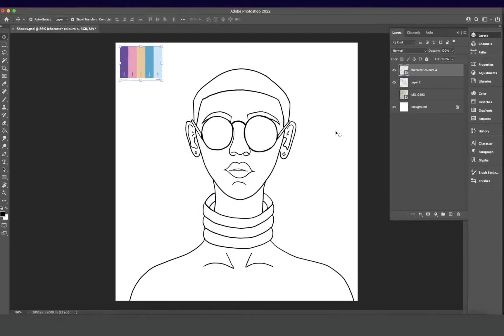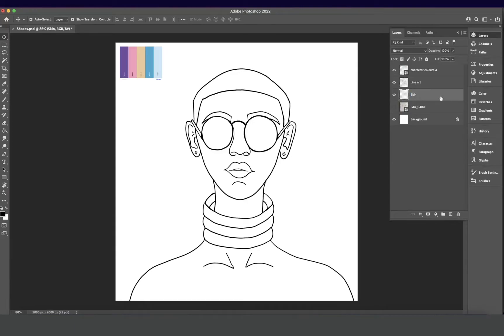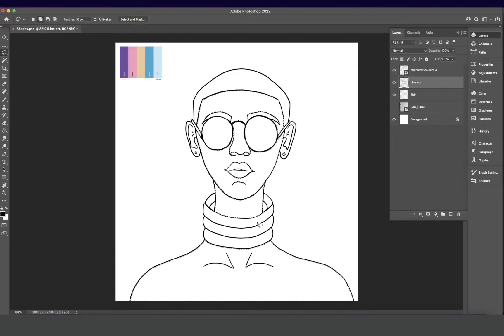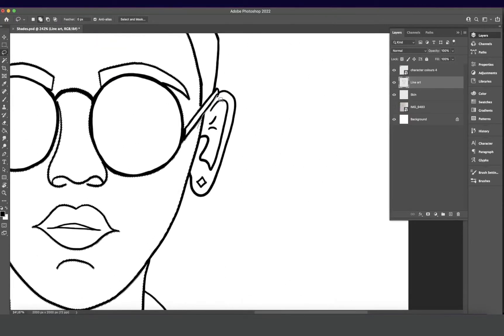Now it's time for us to add some color. These will be the colors that I'll be using for my person right here. I don't like using natural colors — I like to use the unconventional ones, so her skin color is going to be teal or blue, whatever color you like to call that.